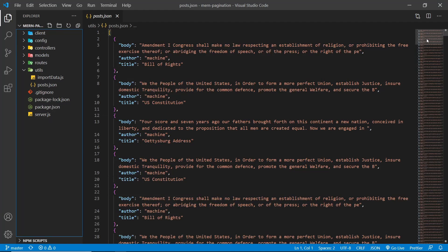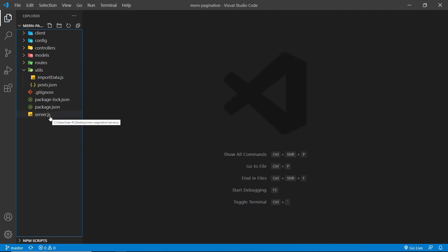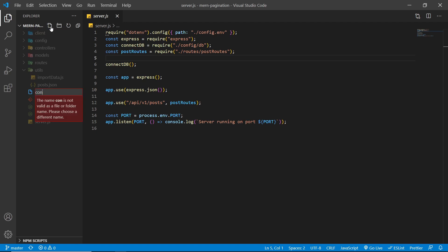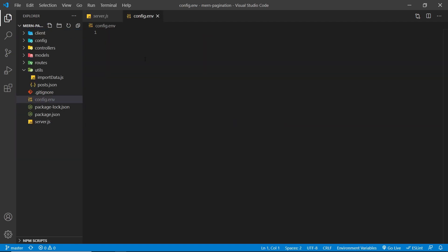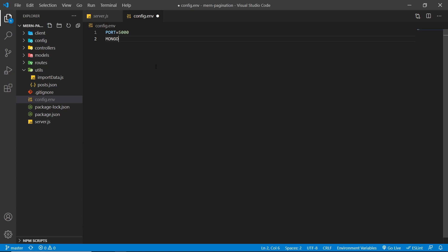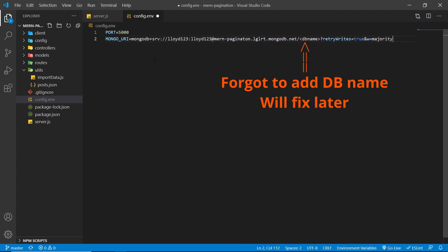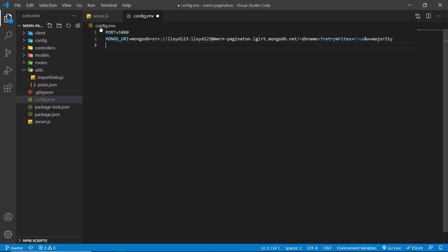Copy the connection string and go back to Visual Studio Code. We need to create a config.env file because our server.js is looking for it. In the root directory, create config.env. Because we downloaded this from GitHub, the config.env from the previous project was not pushed, so we have to add it manually. Add PORT=5000, MONGO_URI equal to whatever we just copied from MongoDB, and change the password part to your actual password.